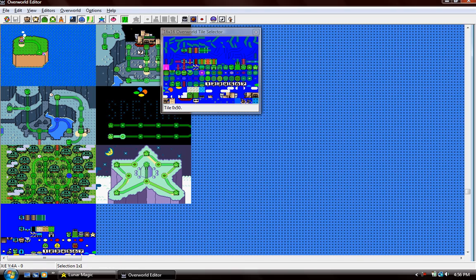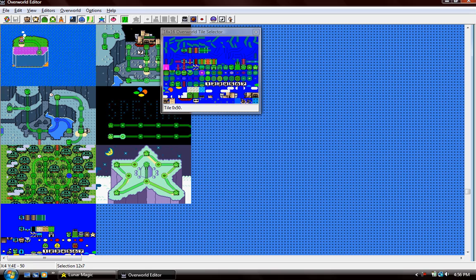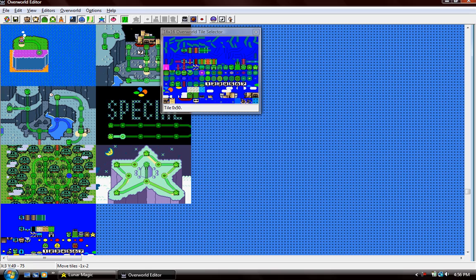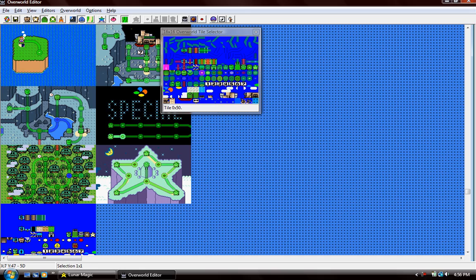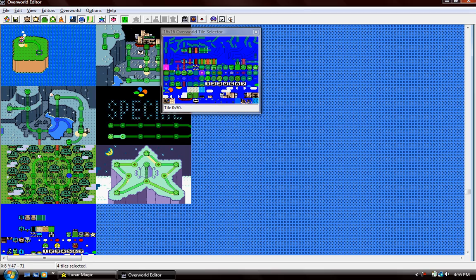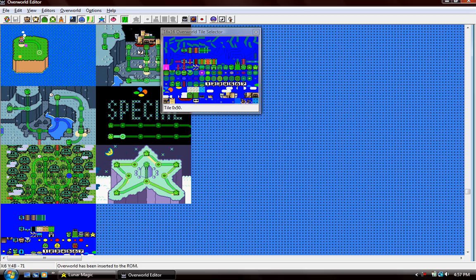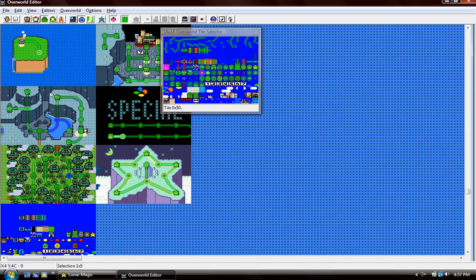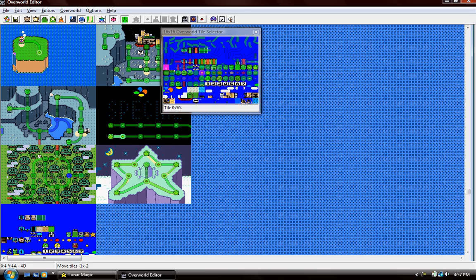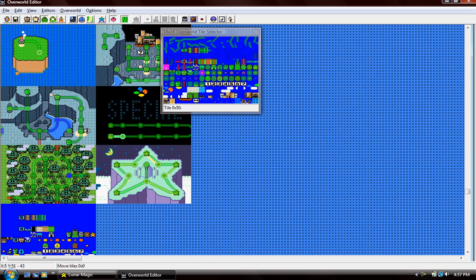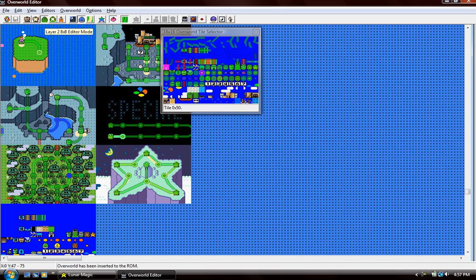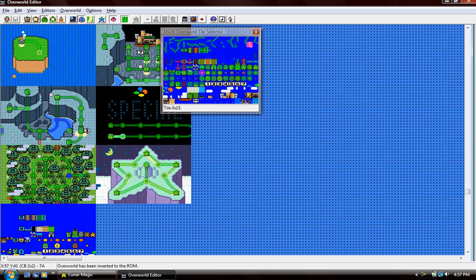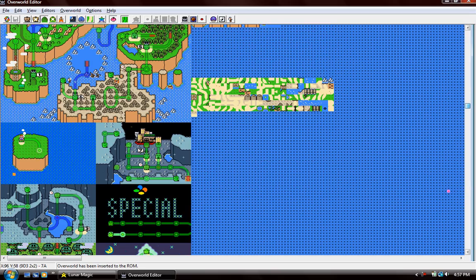Now let me edit the overworld so it looks like it makes sense. And when you start up the game, you'll be able to move there. I can't show you right now, but I will be able to later. So that's pretty much basic overworld.